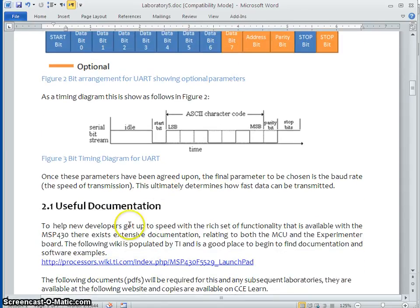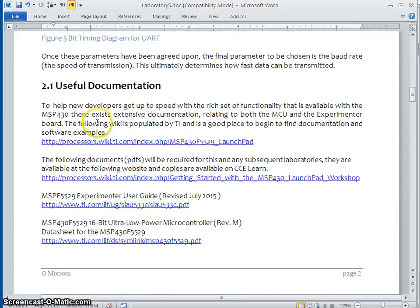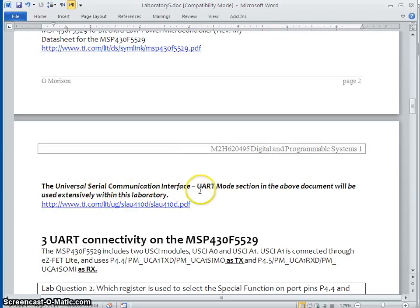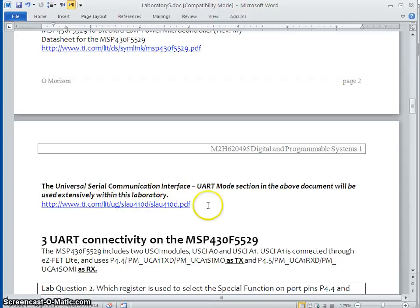There are some useful documentation listed here. Some of them we have used in the previous lab experiments and you must access this document for many purposes, especially to understand the block diagram of UART and also to get the baud rate calculations. For many purposes, we have to refer to this document. Just let me show the block diagram first.